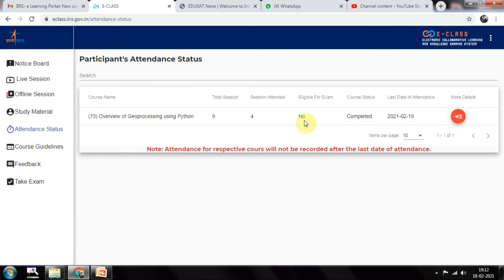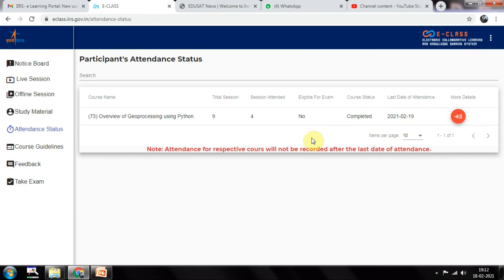Don't worry, there will be no exam. If you attend 70% of the classes - if your attendance is 70% - then you will be provided with a certificate. Course has been completed because it ended on the 25th of January. So it has been completed now.